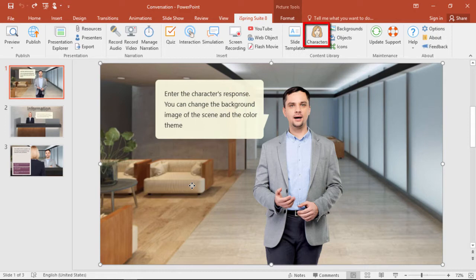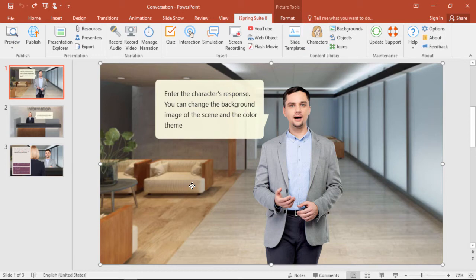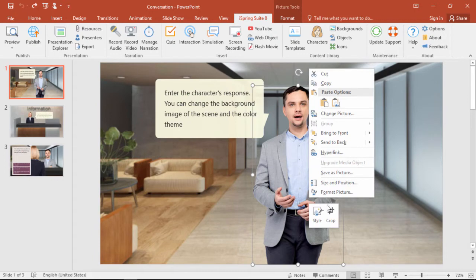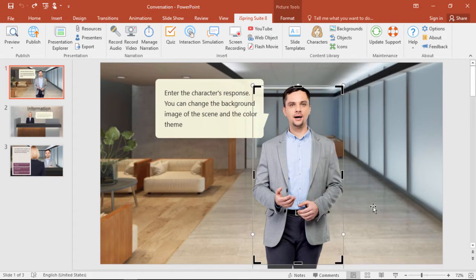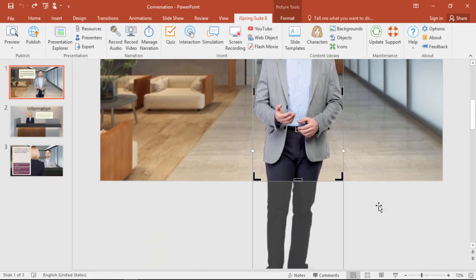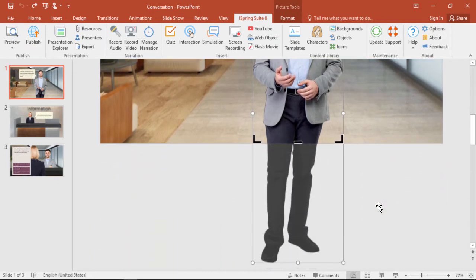You can add a character from the Character Library, which we'll take a look at in a second, but first I'll show you how to arrange it on the slide. It behaves just like any other PowerPoint object, so you can do all your standard stuff, like cropping it if the legs go off the slide, for example.